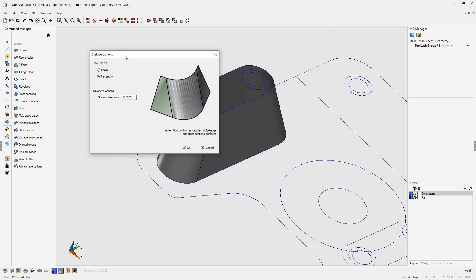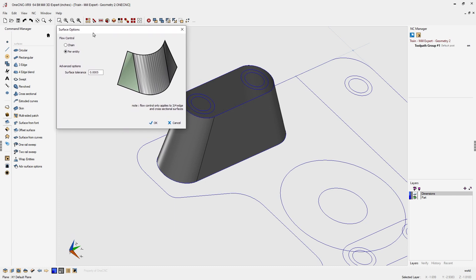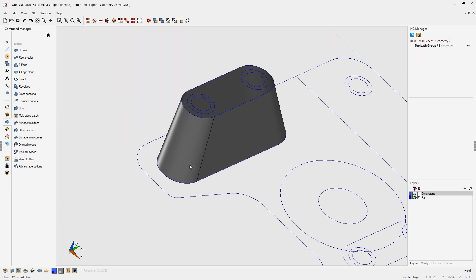Something important to note: there's an option called Advanced Surface Options. When selecting multiple lines and arcs for a cross-section, it's always suggested to use the option called Per Entity. That way, 1CNC looks at each individual entity — each individual line and arc — and creates the surfaces as if we were creating them one at a time, giving a much more defined cross-sectional surface when selecting groups of geometry.